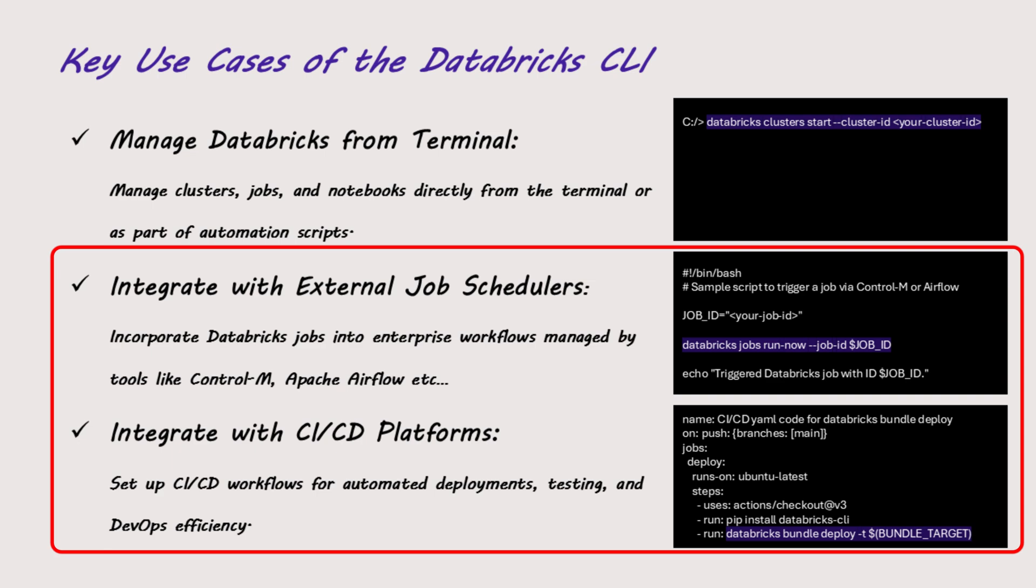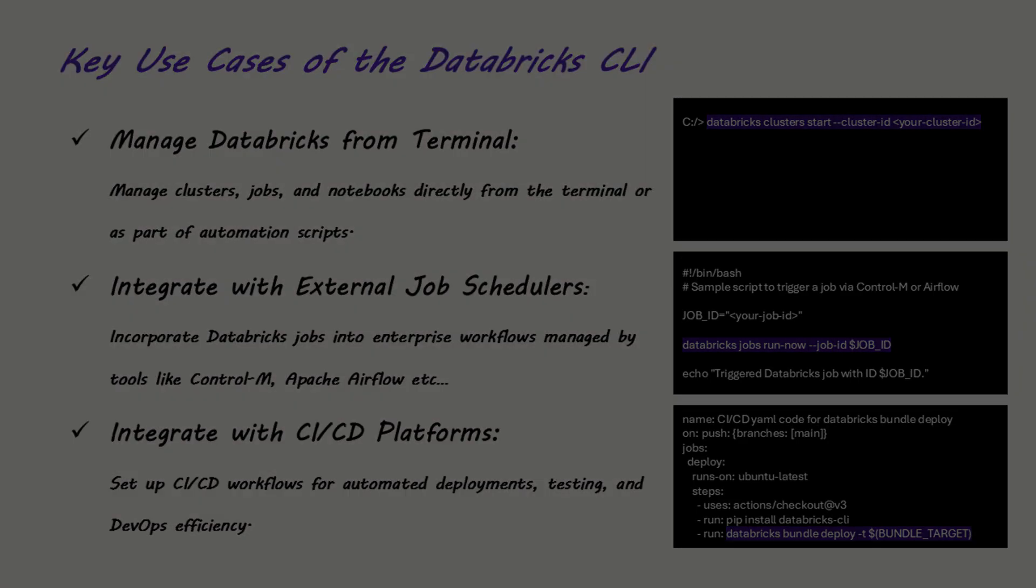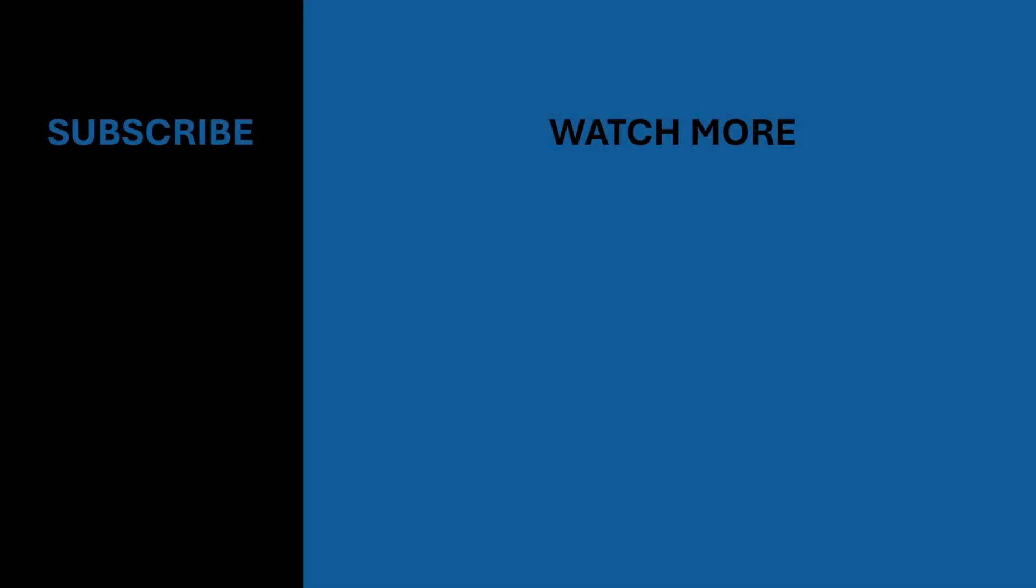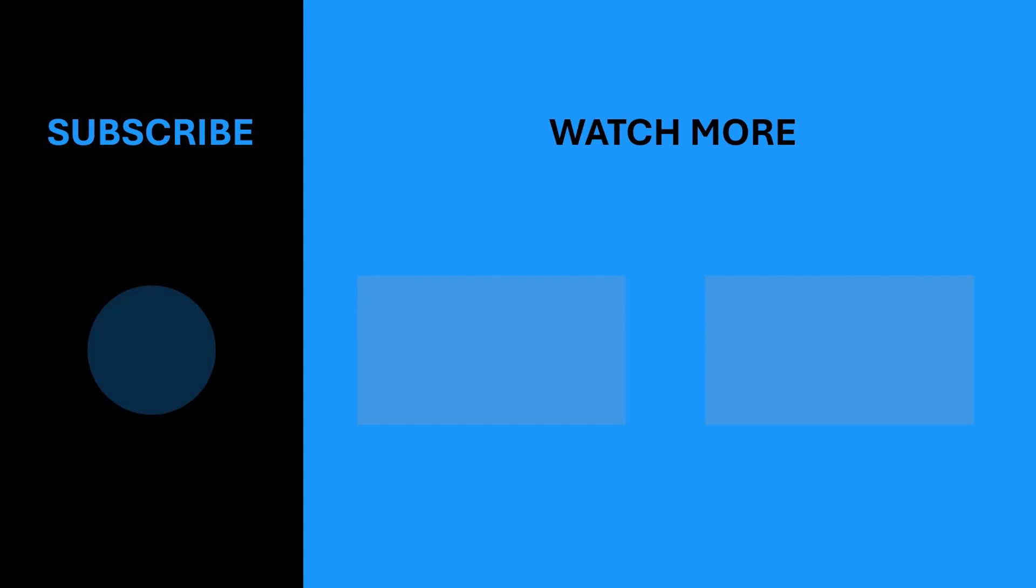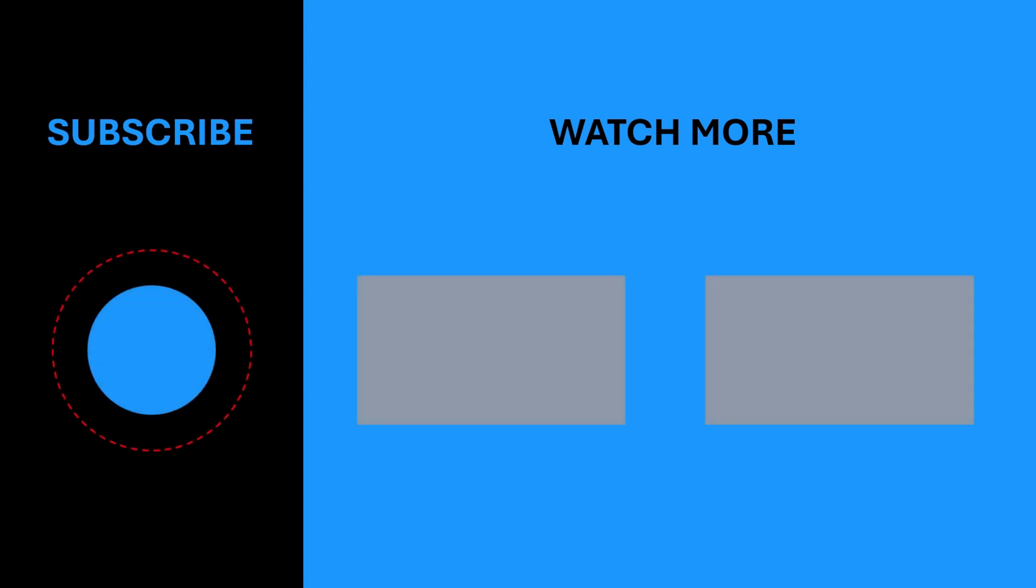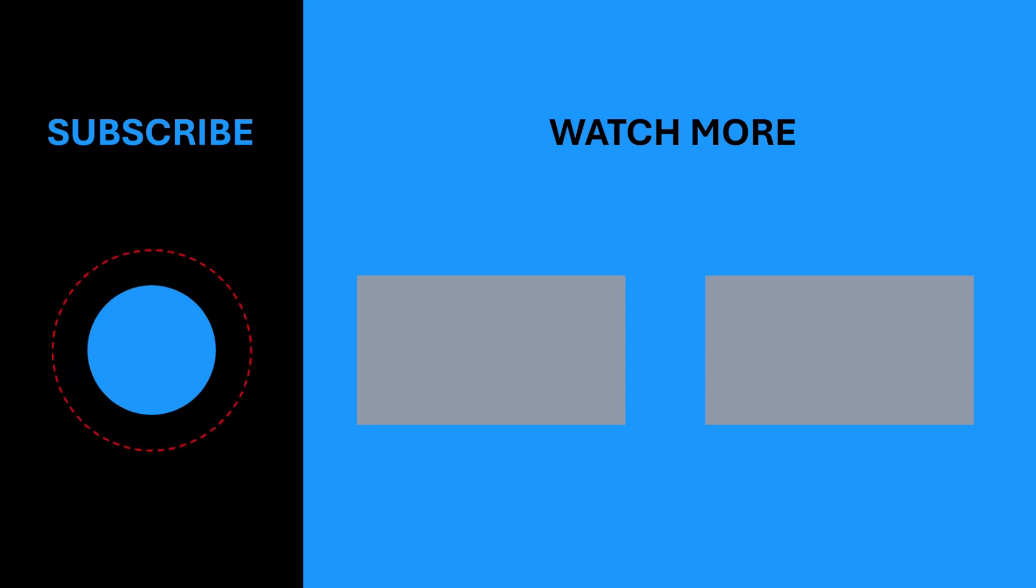That's all for today. Please stay tuned for our next video where we'll explore more Databricks topics. If you found this video helpful, please give it a thumbs up and hit that subscribe button to stay notified of our latest videos. Thanks for watching. I'll see you next time.